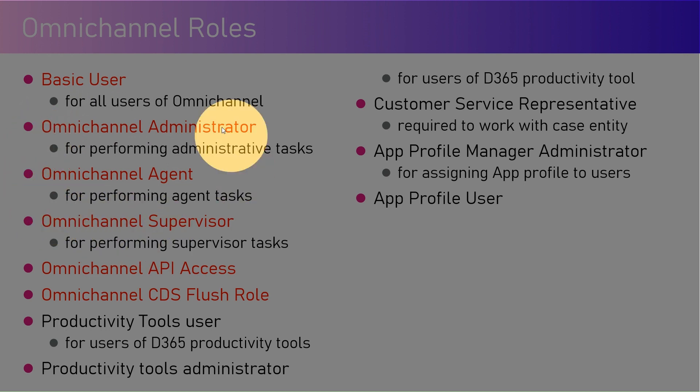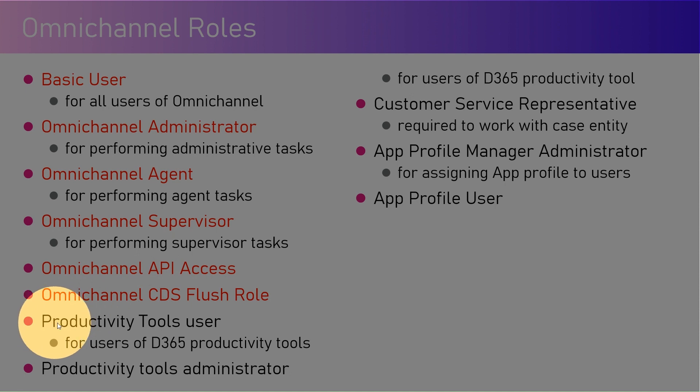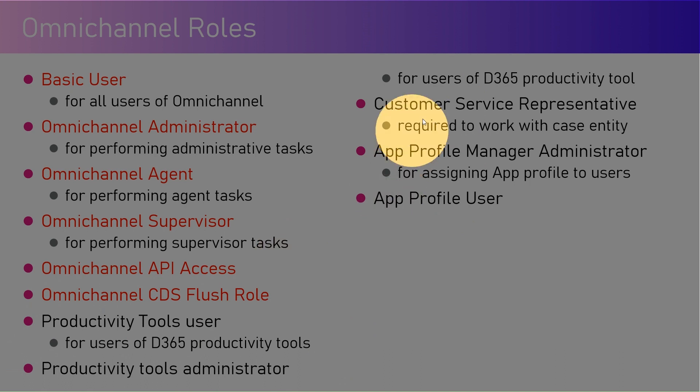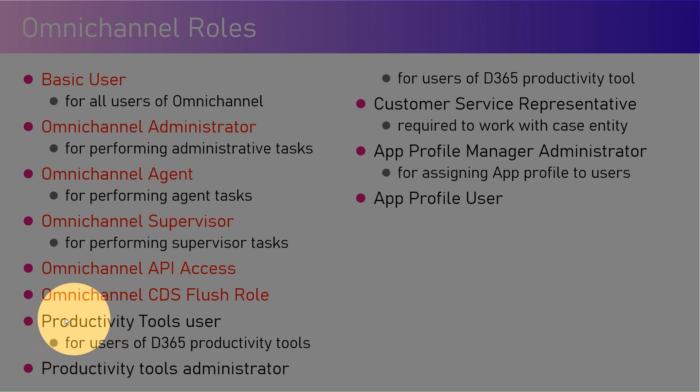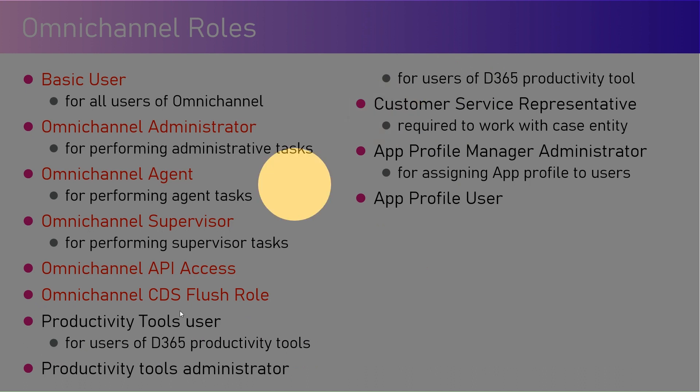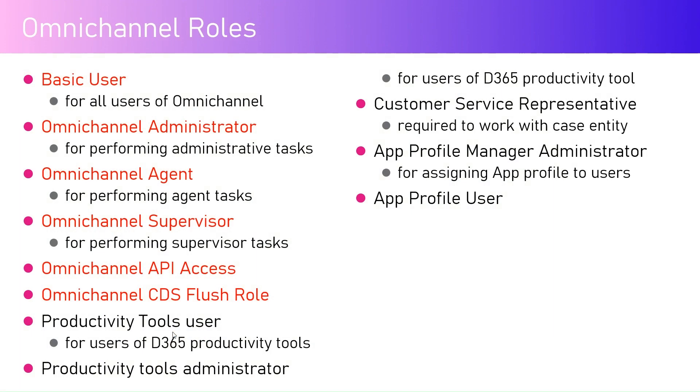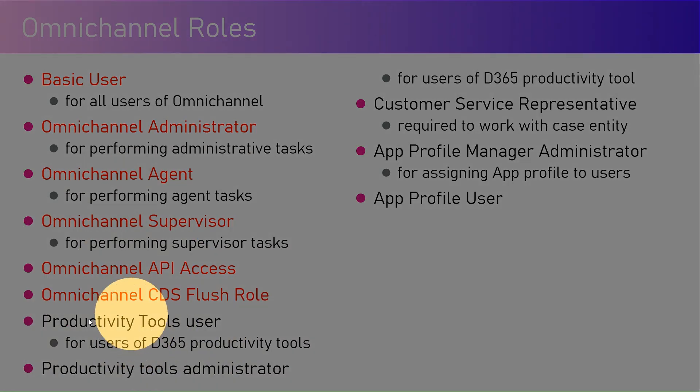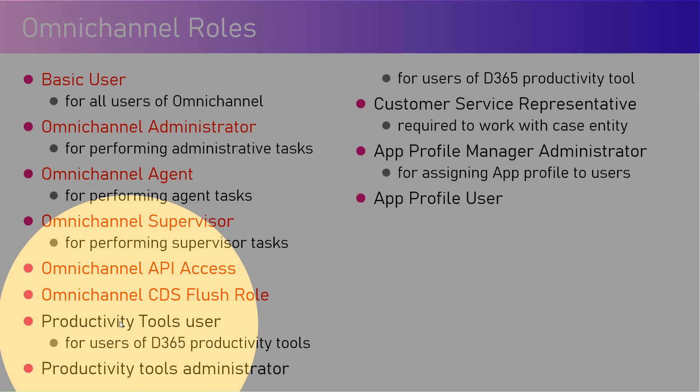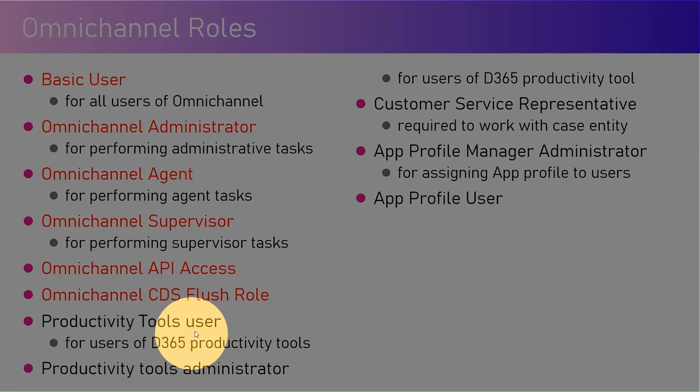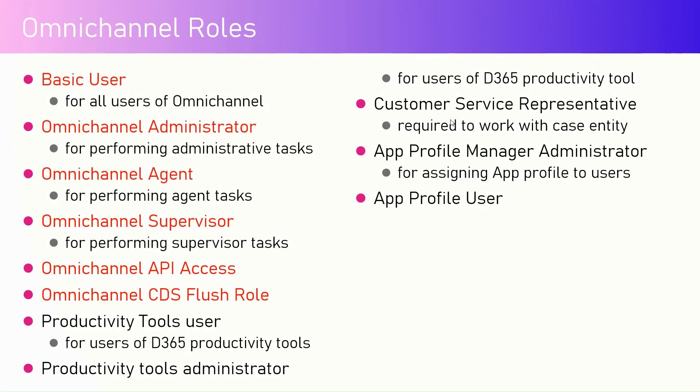Apart from that, there are other roles like Productivity Tools User, Productivity Tools Administrator, Customer Service Rep, App Profile Manager Administrator, App Profile Users. All these things are specific to one function - this is related to productivity tools. If the user wants to have some sort of access or configure some productivity tools, then administrator needs to have this particular role to work more extensively on the Dynamics 365 productivity tools. However, administrator can do anything within the application. If you want to allocate specific use for this particular role, you can make use of this particular security role within the application.